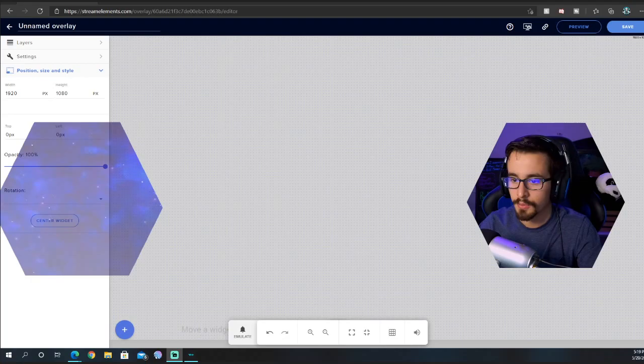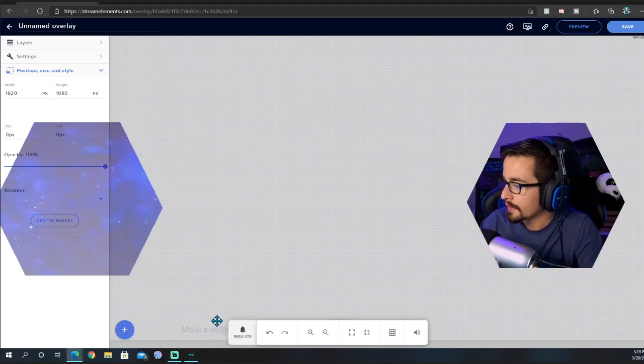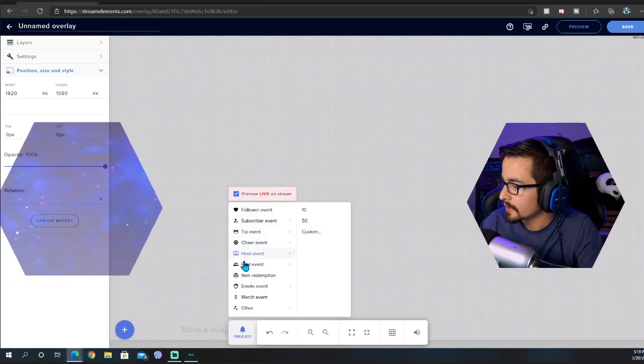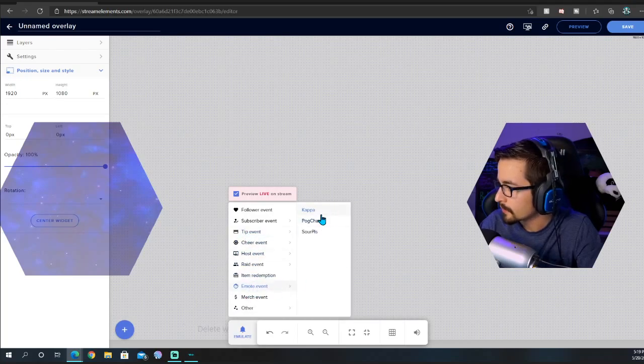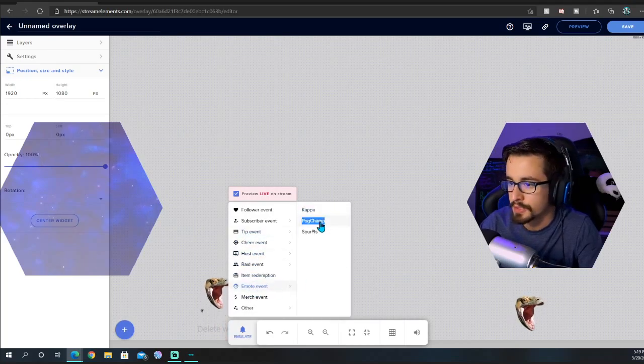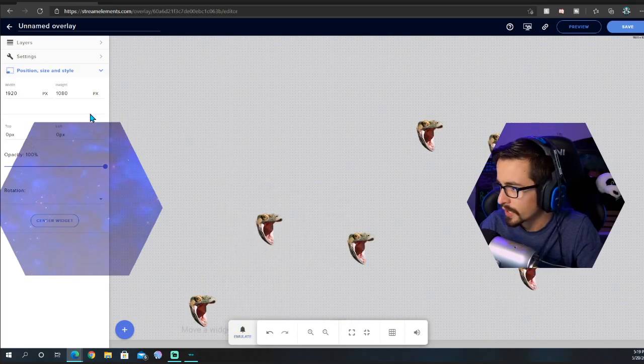Now that that's added, if you want to just test it, go to Emulate. If you click emulate event, you can click Pog Champ and you should see it show up on the screen.